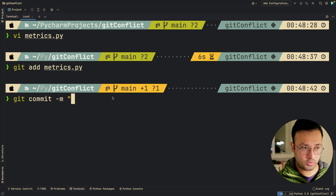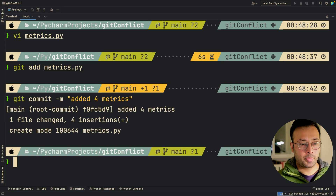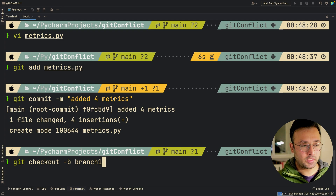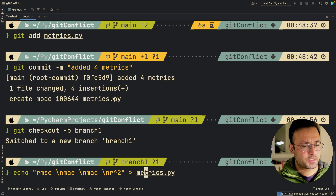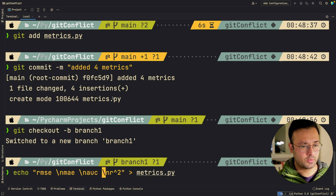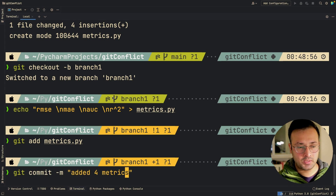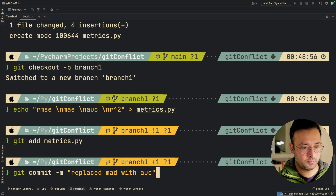Now we'll add the metrics file and make a commit with the message 'added four metrics'. Again, I'm developer one. I'm going to take the code from the main branch and create branch one, because I want to make some edits to it. I'll go to the metrics file and change MAD to AUC. Same drill — add and commit with the message 'replaced MAD with AUC'.